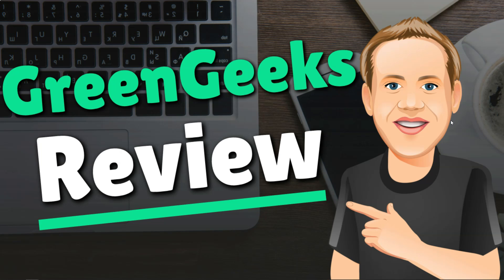Hey, it's Tom from WPWithTom.com and in this video I'll be doing a Green Geeks review.